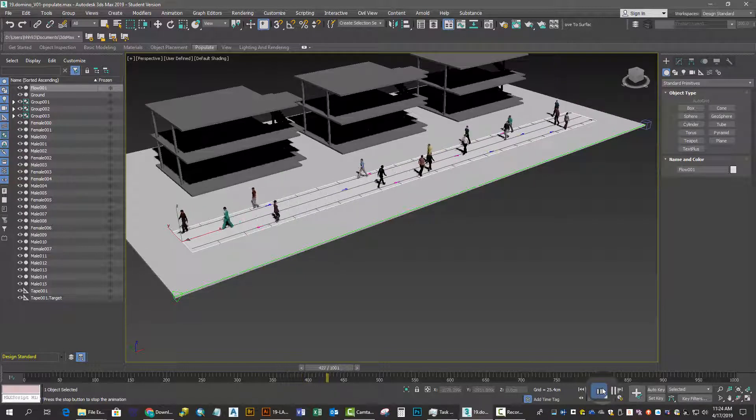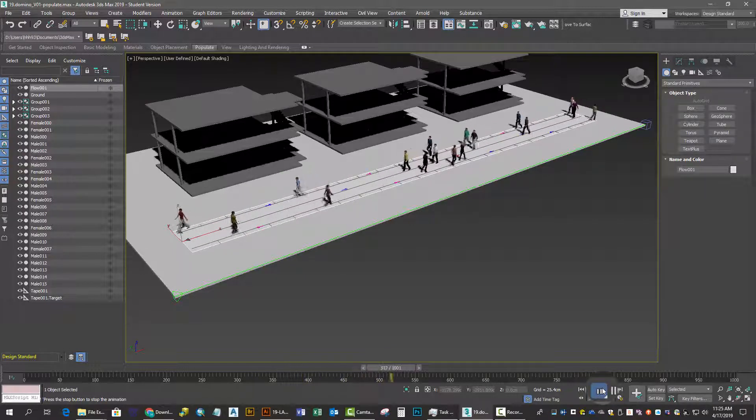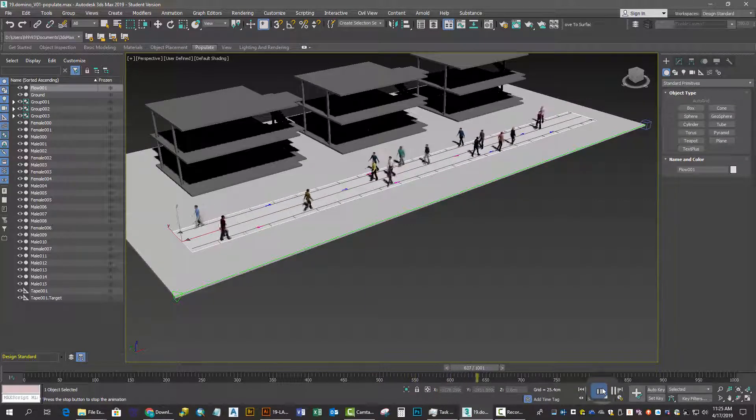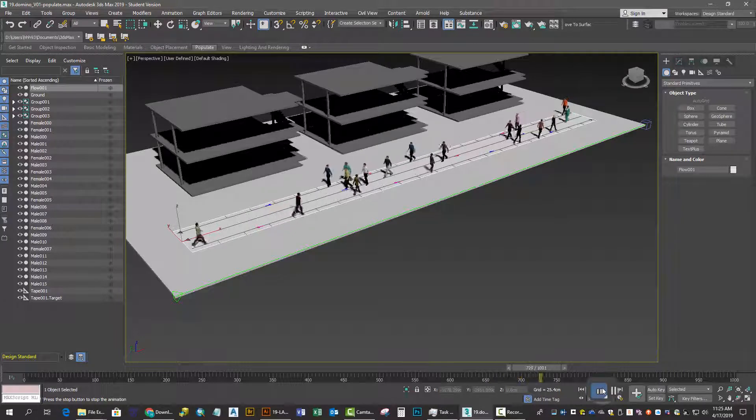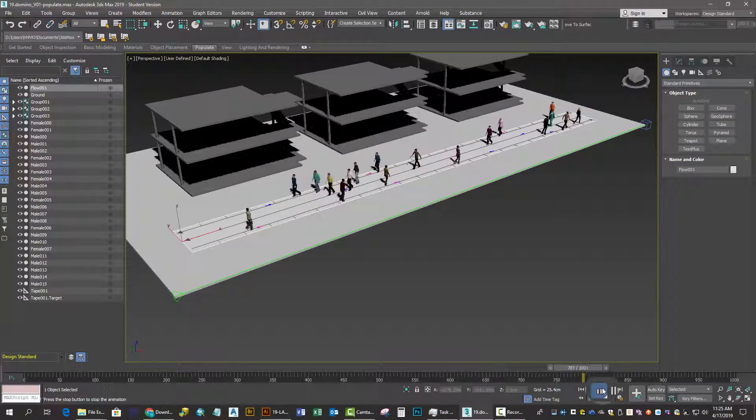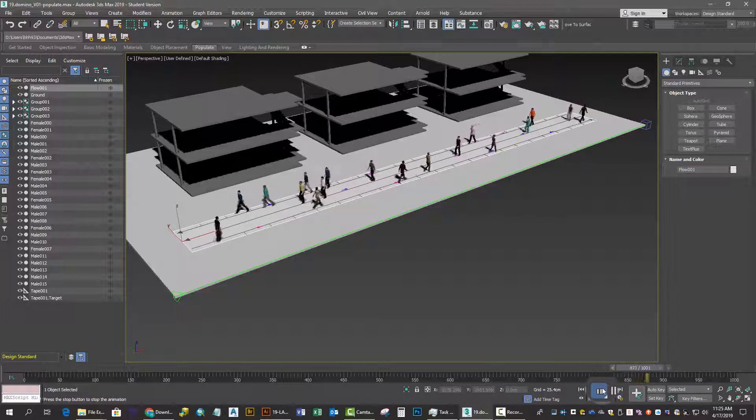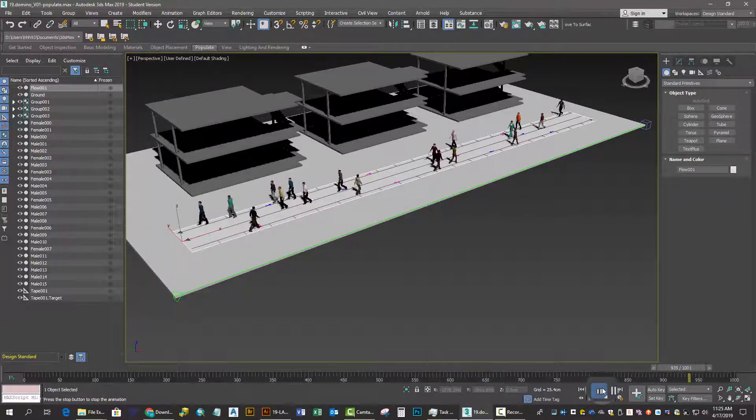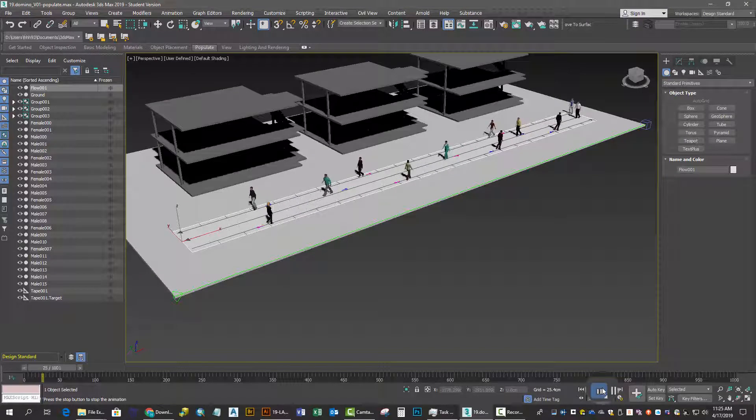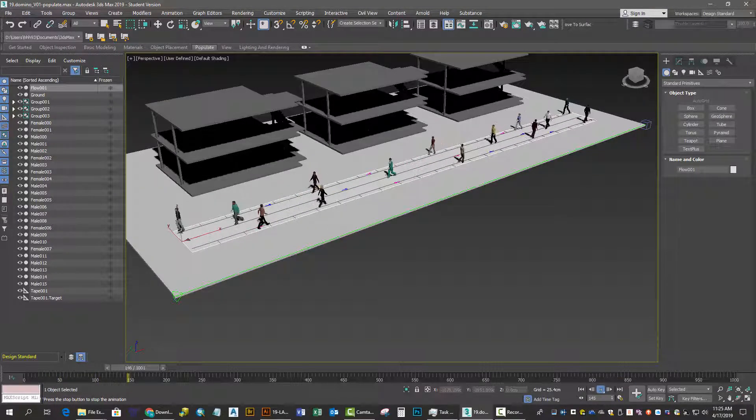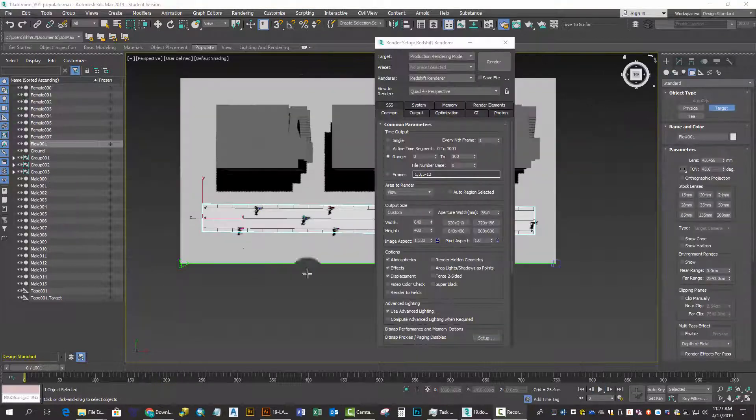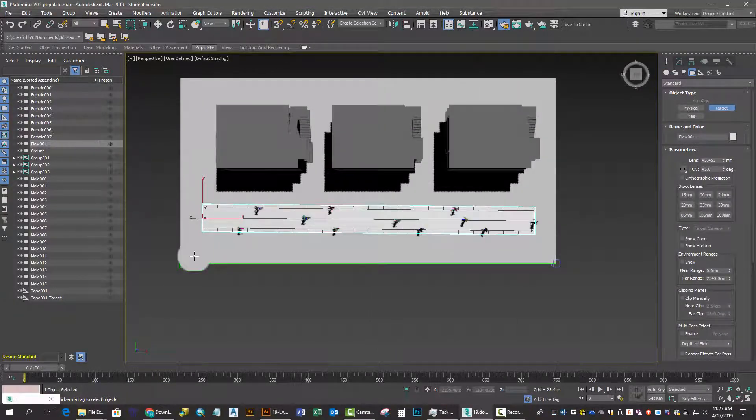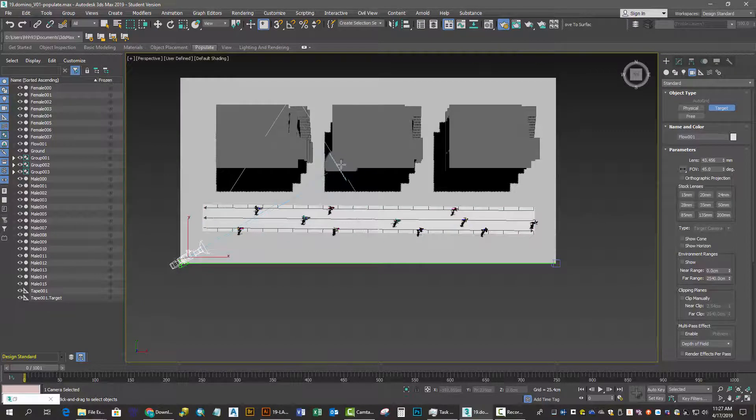The next thing is to render out a simple animation. Launch your render setup, set your number of frames, and confirm the size that you want to output.